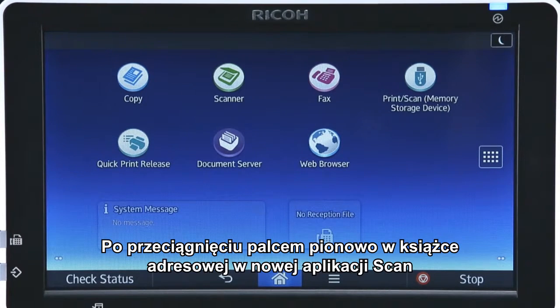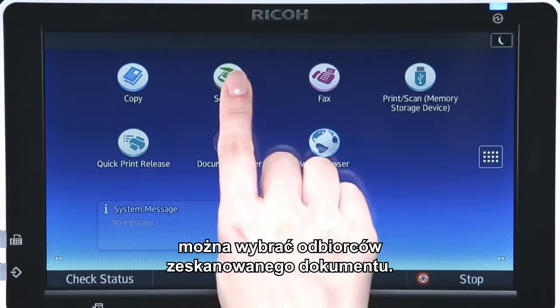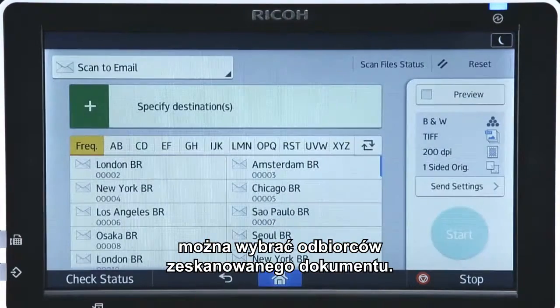In the new Scan app, a vertical flick in the address book enables you to choose the recipients of a scanned document.